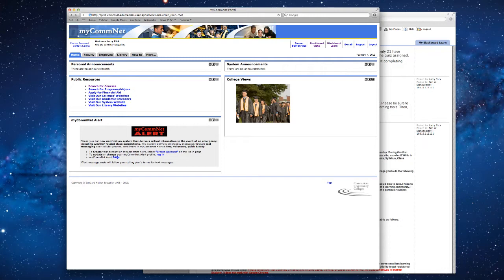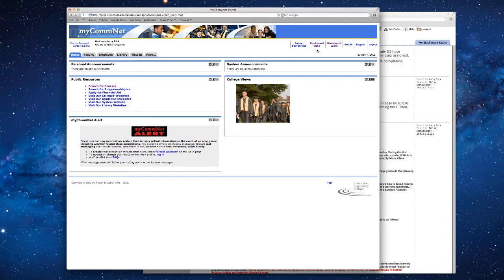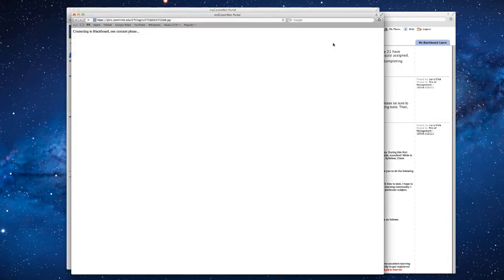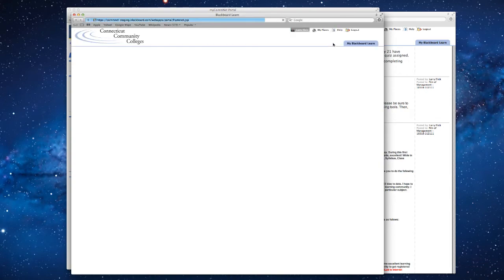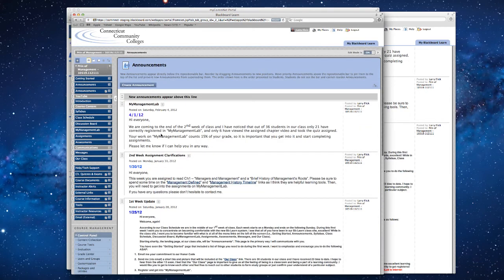Let's start by going to mycomnet.edu. Once you're here, you would click on Blackboard Learn and then you would go to our class, Principles of Management, and then you always land on the Announcements page.